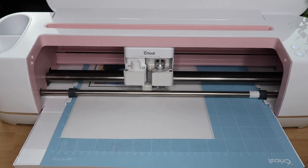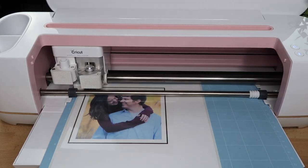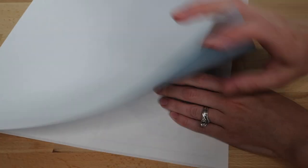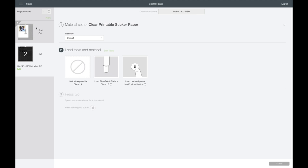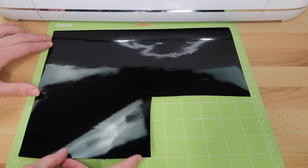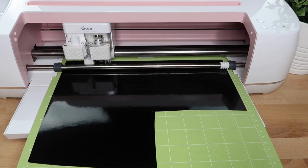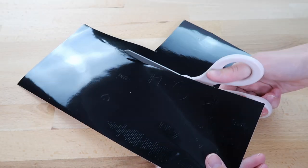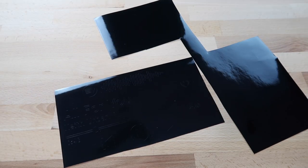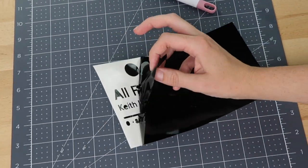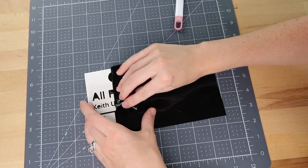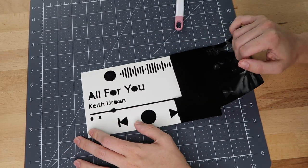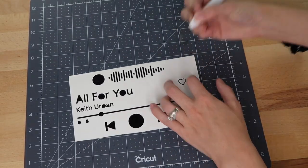I carefully set the contact paper down and use my scraper tool to remove any bubbles. The Cricut will read the black registration lines and then cut out around the picture. Now that the print-and-cut is done, I'm going to change the material setting to vinyl. I'm using black Oracal 651 vinyl — I've seen this done with white vinyl as well. Oracal 651 is my favorite permanent vinyl to use; it cuts really nicely and I haven't had any troubles with the vinyl picking up. Now I'm weeding out the excess vinyl.